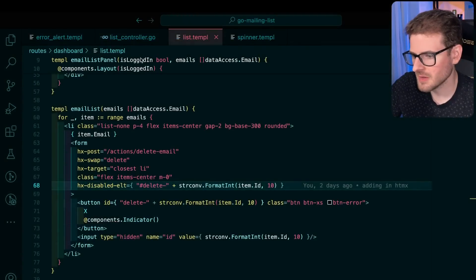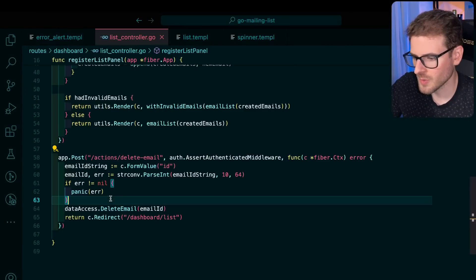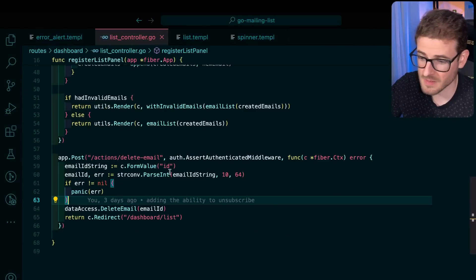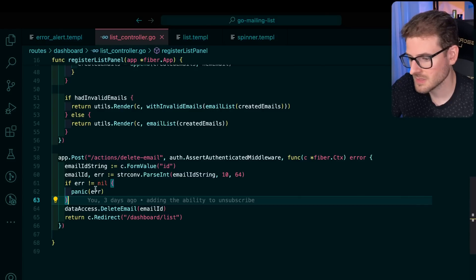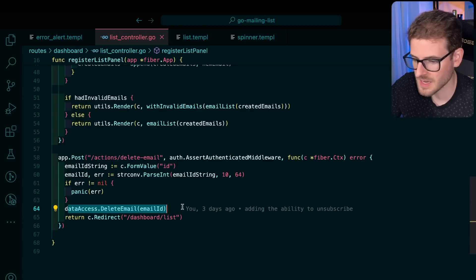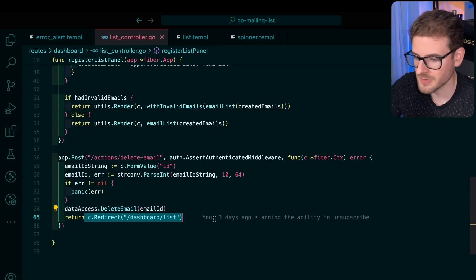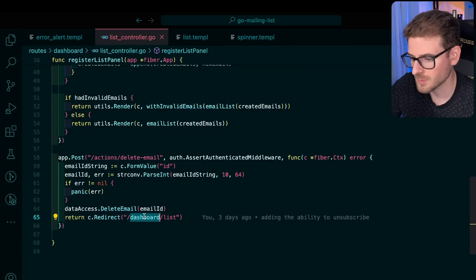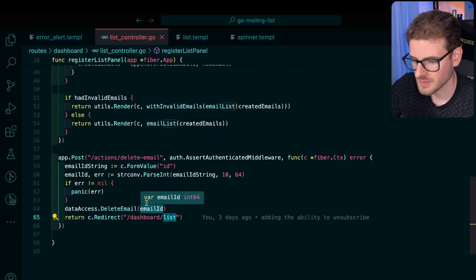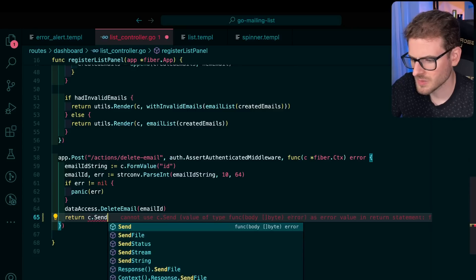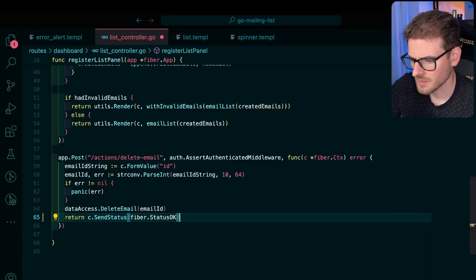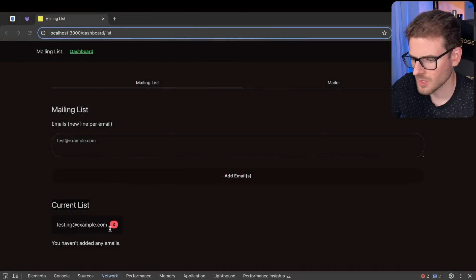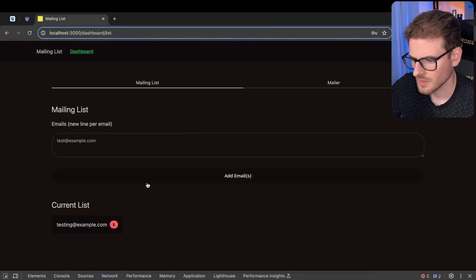So that's how that's working. Basically, I click this. It's going to invoke the backend. Let's look at the controller real quick. What does the controller do? Well, it gets the ID from the form and then it parses it. And then if it's not defined, it panics and then it deletes the email from the database and then it redirects back to dashboard slash list. Technically, I don't need to redirect. I could just do a send status of 200 or something. Fiber status okay. That should still work. Let's just go ahead and make sure this works. Click on this still works.